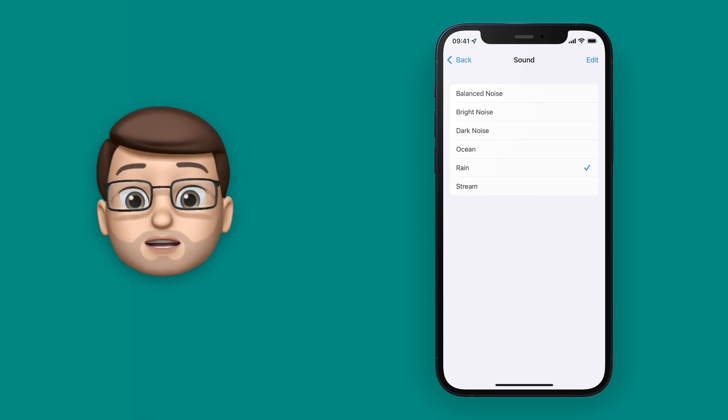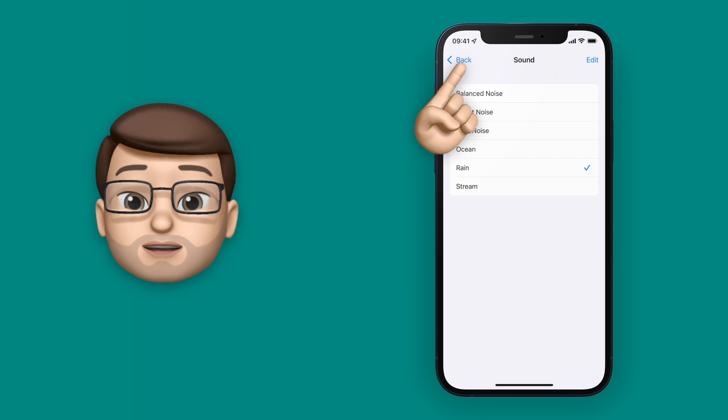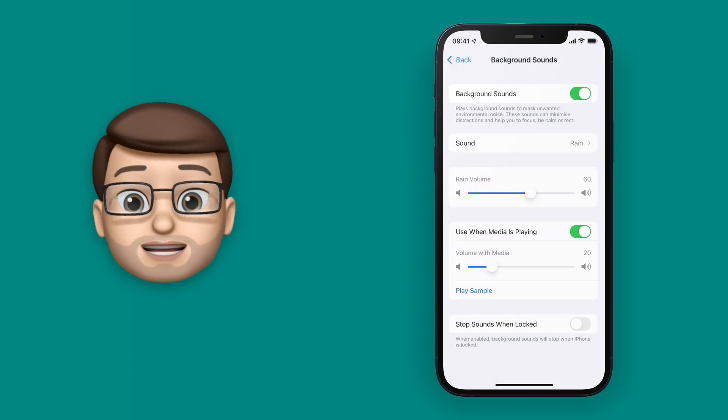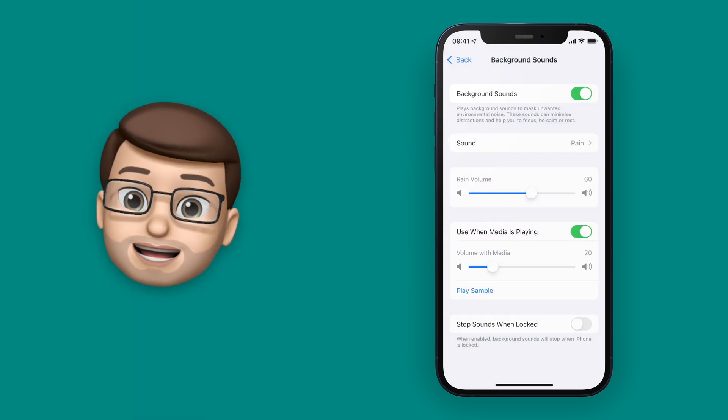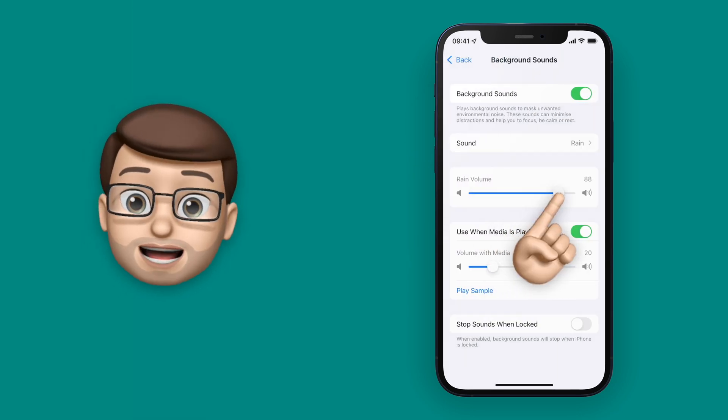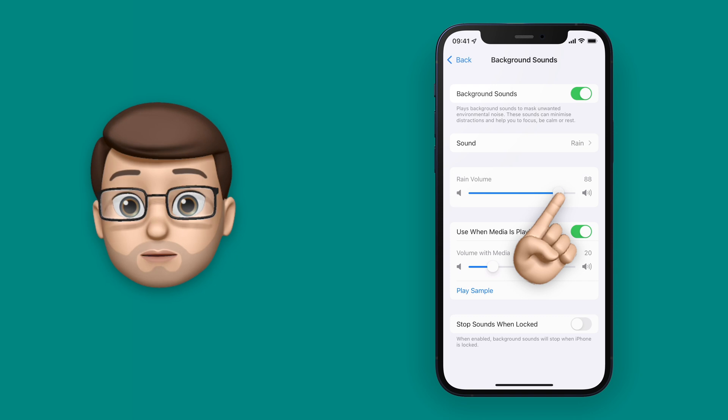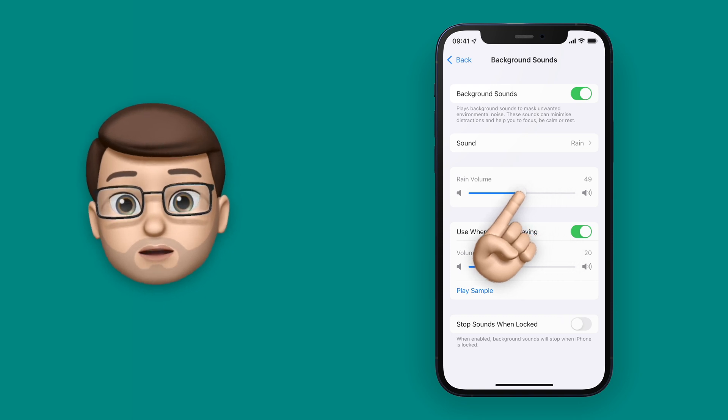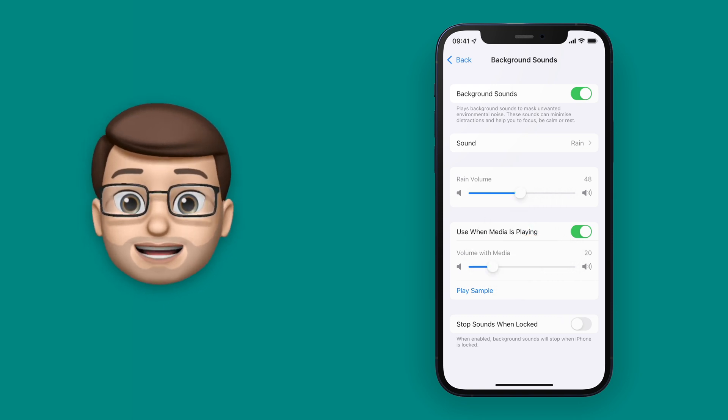When you've chosen your sound, you can then choose the volume it's going to play at as well. I don't want mine quite as loud as it is at the moment, so I'll pull that volume further down a little bit.